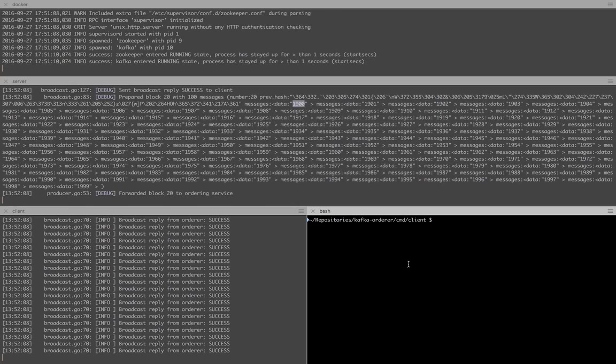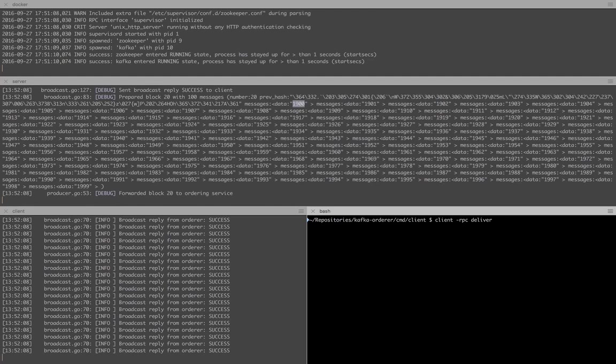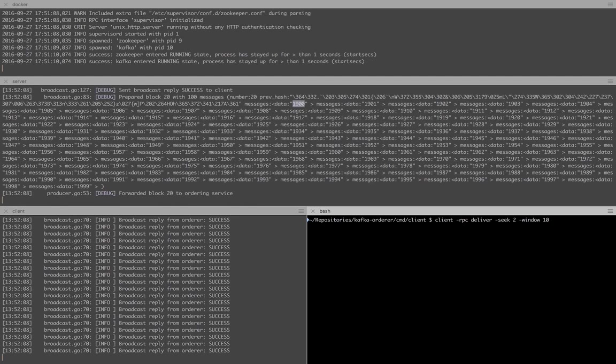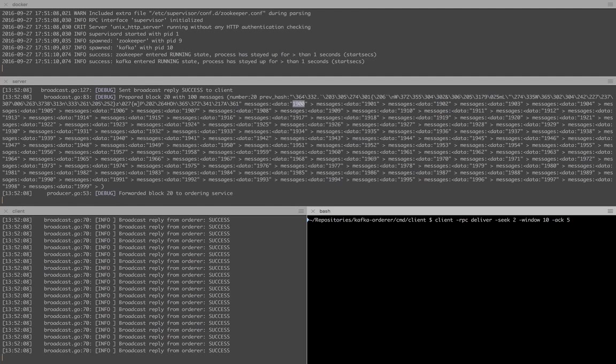Now, the second part of the demo is we have another client issuing a deliver RPC. Let's say that we want back a stream of blocks from the orderer starting from block 2, but we could easily say start from the oldest block you got or from the newest block you got. And we're going to set a window of 10 blocks. That means that the orderer can only send up to 10 blocks without receiving any acknowledgements from us. But now for the sake of this demo, let's say that we will be automatically sending an acknowledgement for every fifth block that we receive.